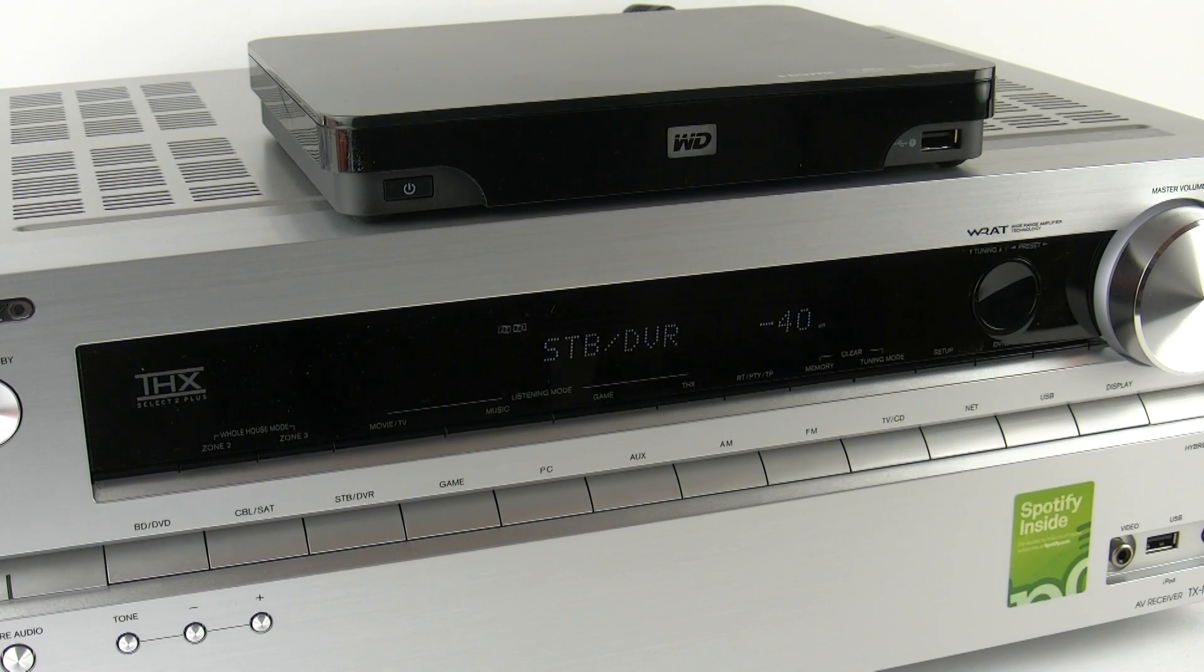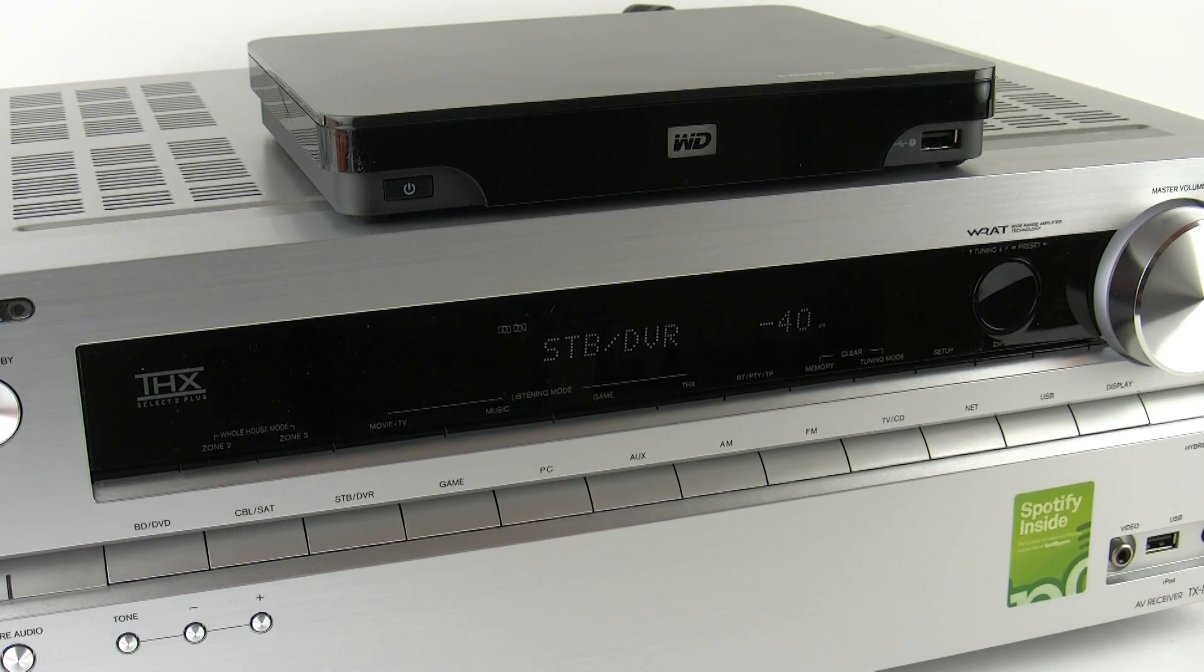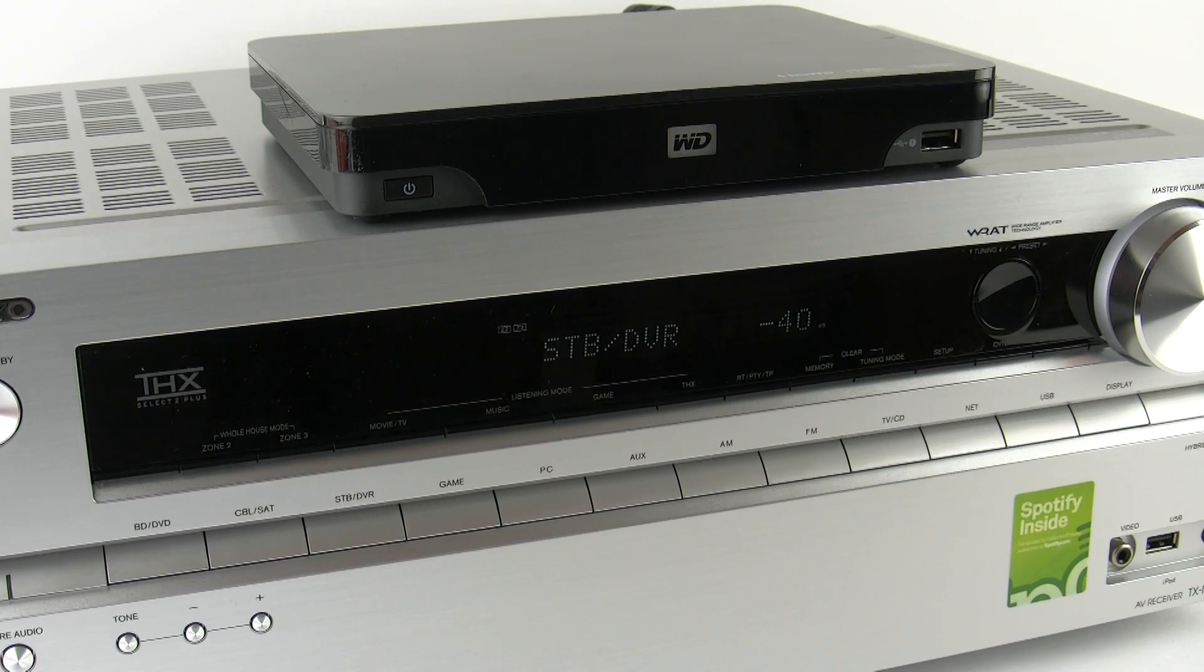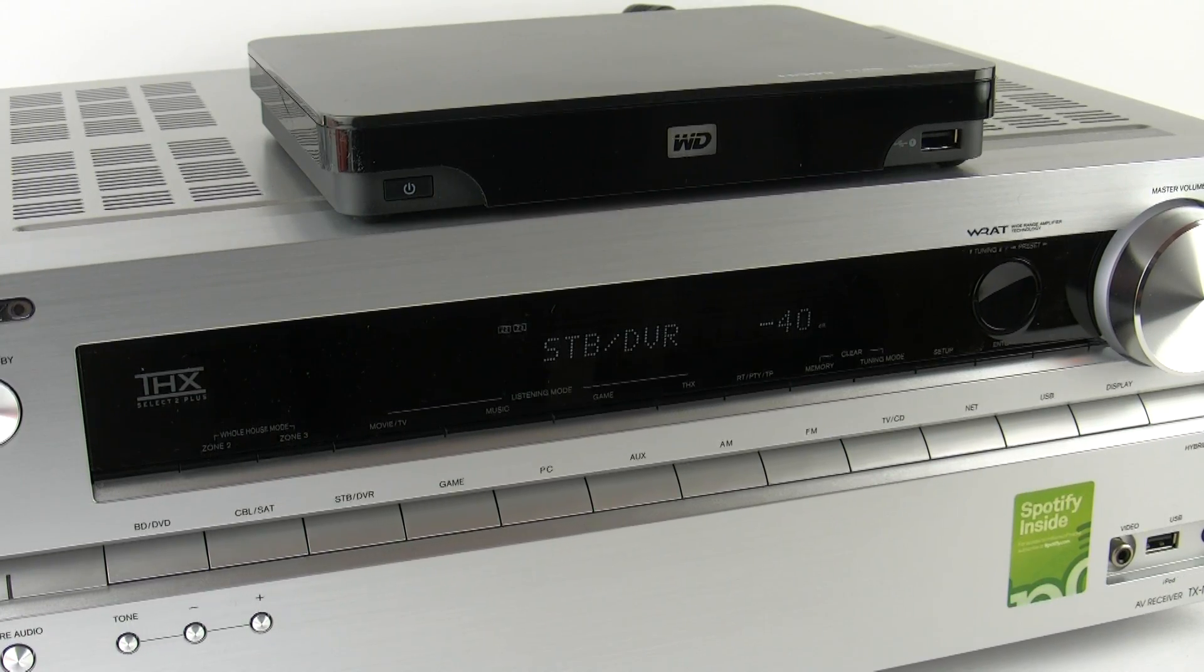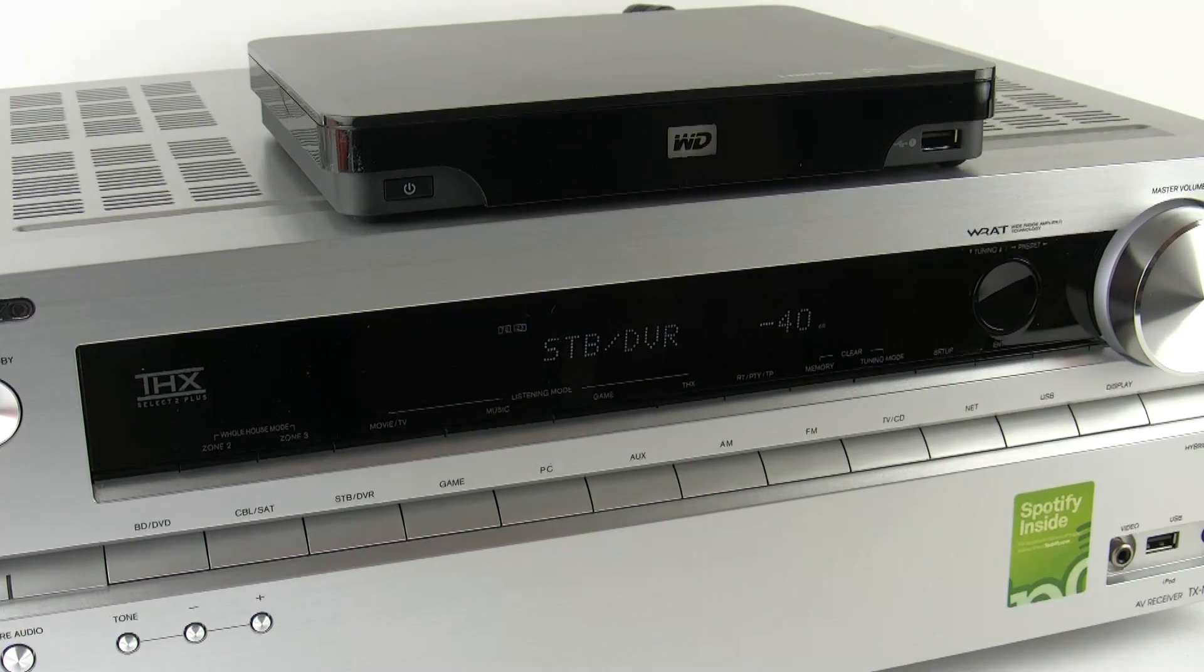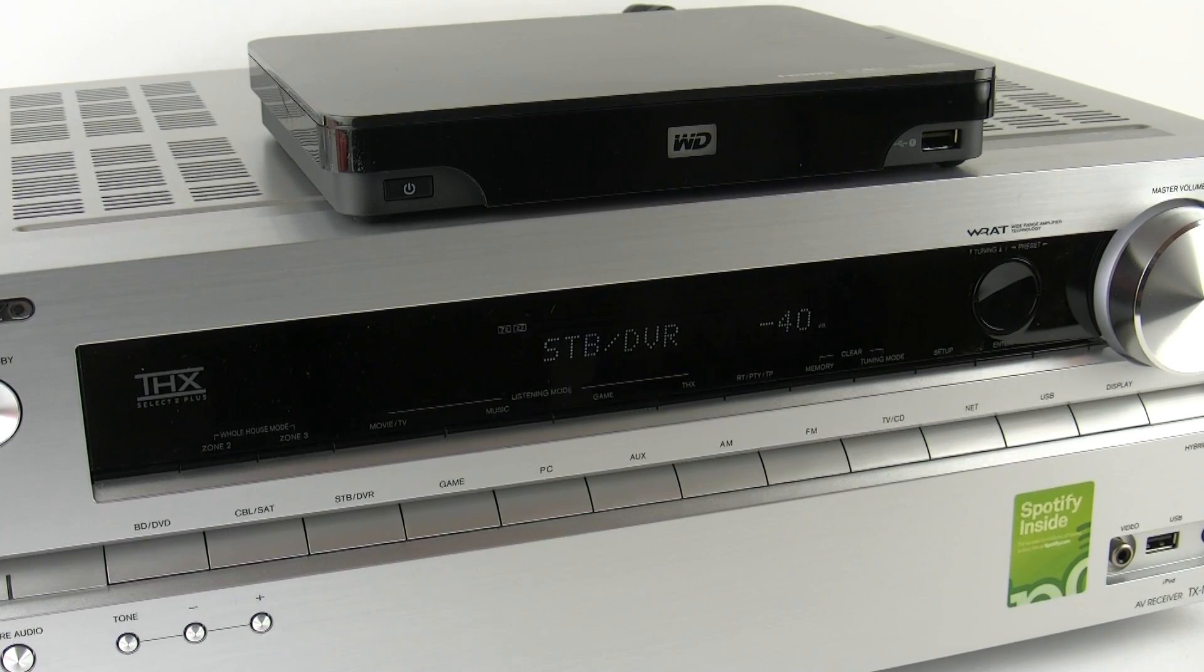I hope you've enjoyed watching this video using the Onkyo TX-NR616 and the Western Digital Media Player. I look forward to seeing you soon. Take care. Bye bye.